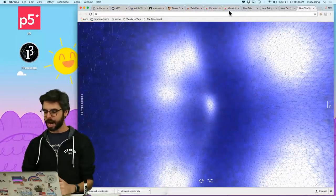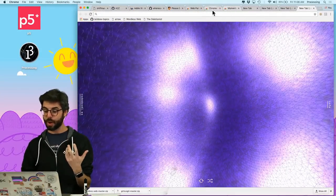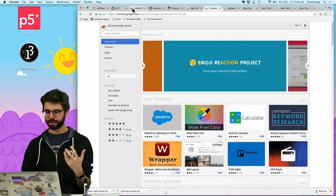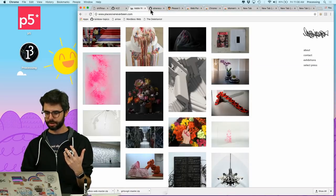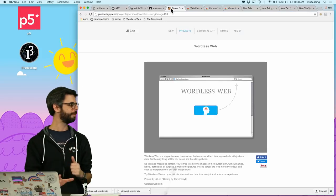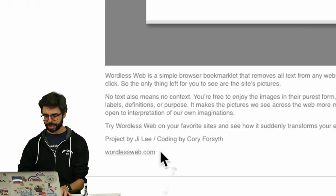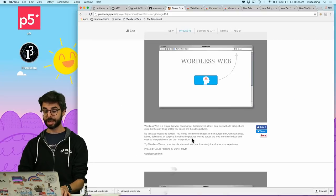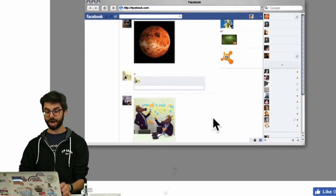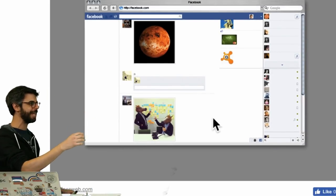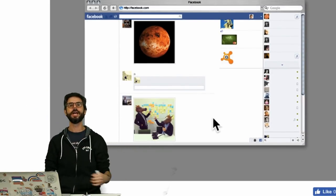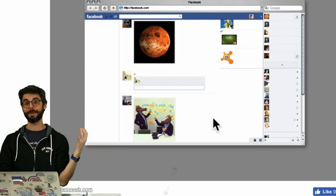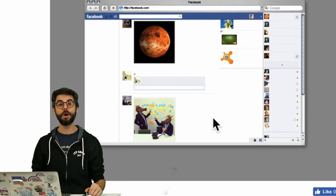I also want to mention Wordless Web, which is one of my favorite projects, by Corey Forsyth and G Lee. This is a Chrome extension that takes whatever website you're on. So you can see this is an image of Facebook and just gets rid of all the words. And all you're left with are just the images. It'd be interesting to think about doing one that does the other.